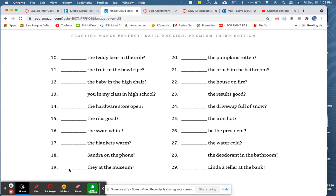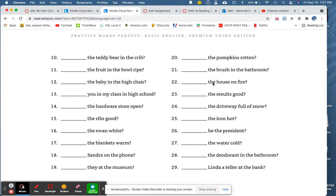Blank they at the museum? Blank the pumpkins rotten? Blank the brush in the bathroom? Blank the house on fire? Blank the results good? Blank the driveway full of snow? Blank the iron hot?